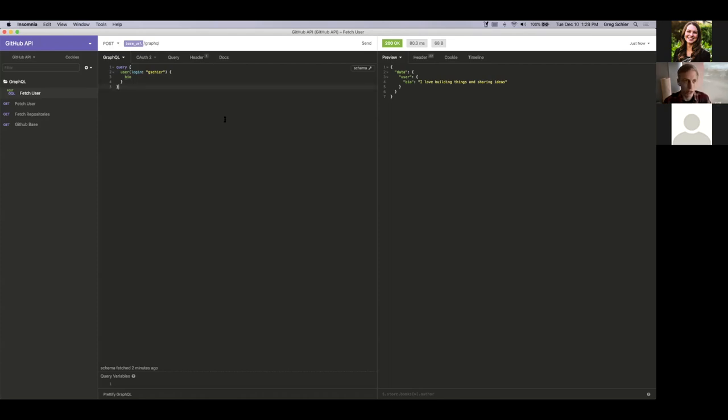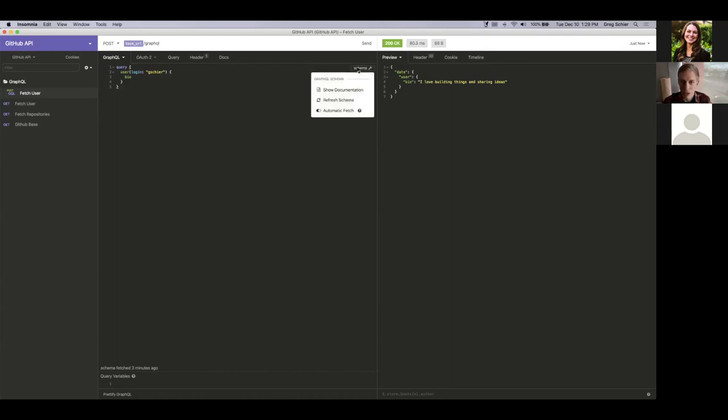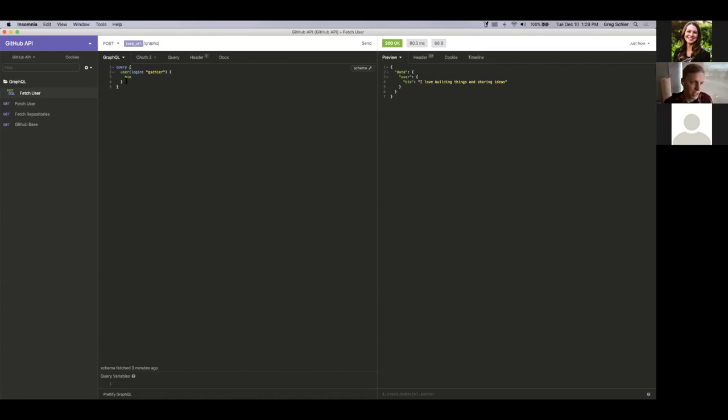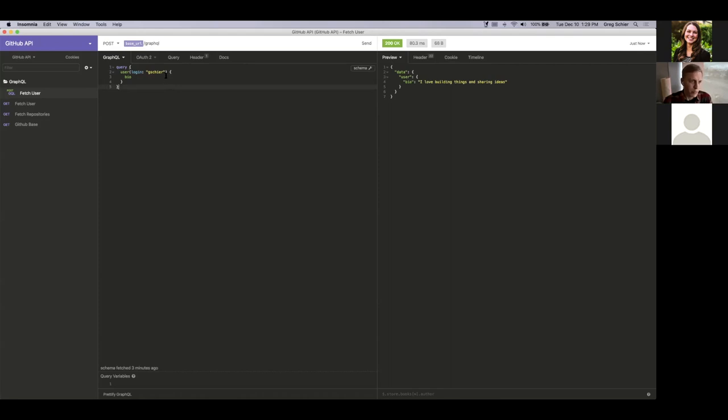So that's really cool. Basically all we needed was this GraphQL API URL, and we were able to browse the documentation, figure out what queries existed, and also take advantage of Insomnia's autocomplete to very easily execute, enter the query and ensure that it was correct. So that saves a ton of time if you're using GraphQL and just makes the whole process extremely easy.